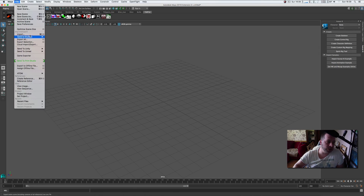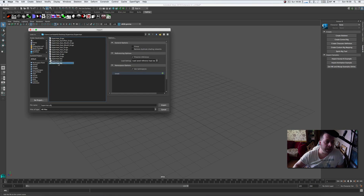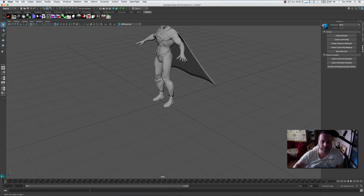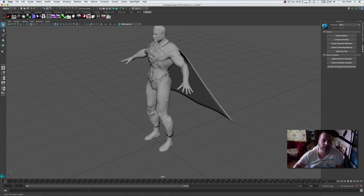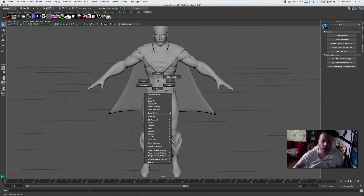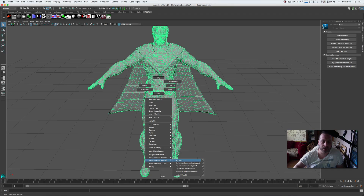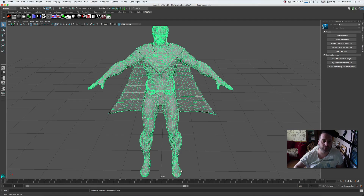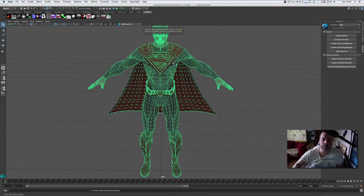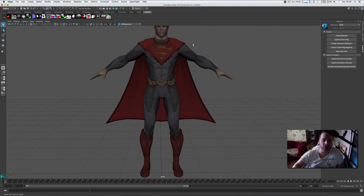I'm going to quickly show you what it does. I'm going to import a model — the Superman model — as a standard OBJ. As you can see, this is unrigged and untextured. So I'm going to apply a Superman texture to it. Now Superman's all textured.